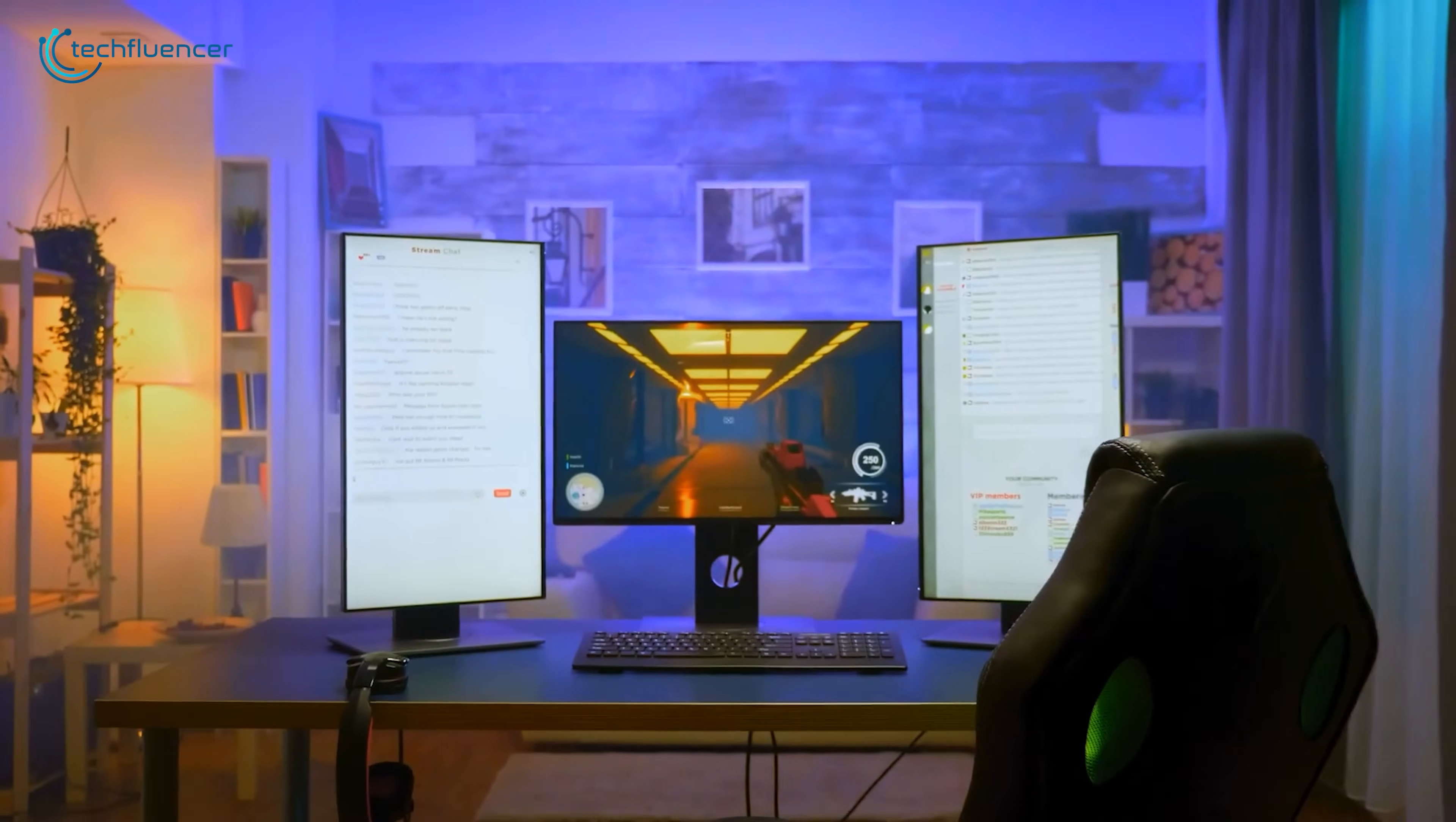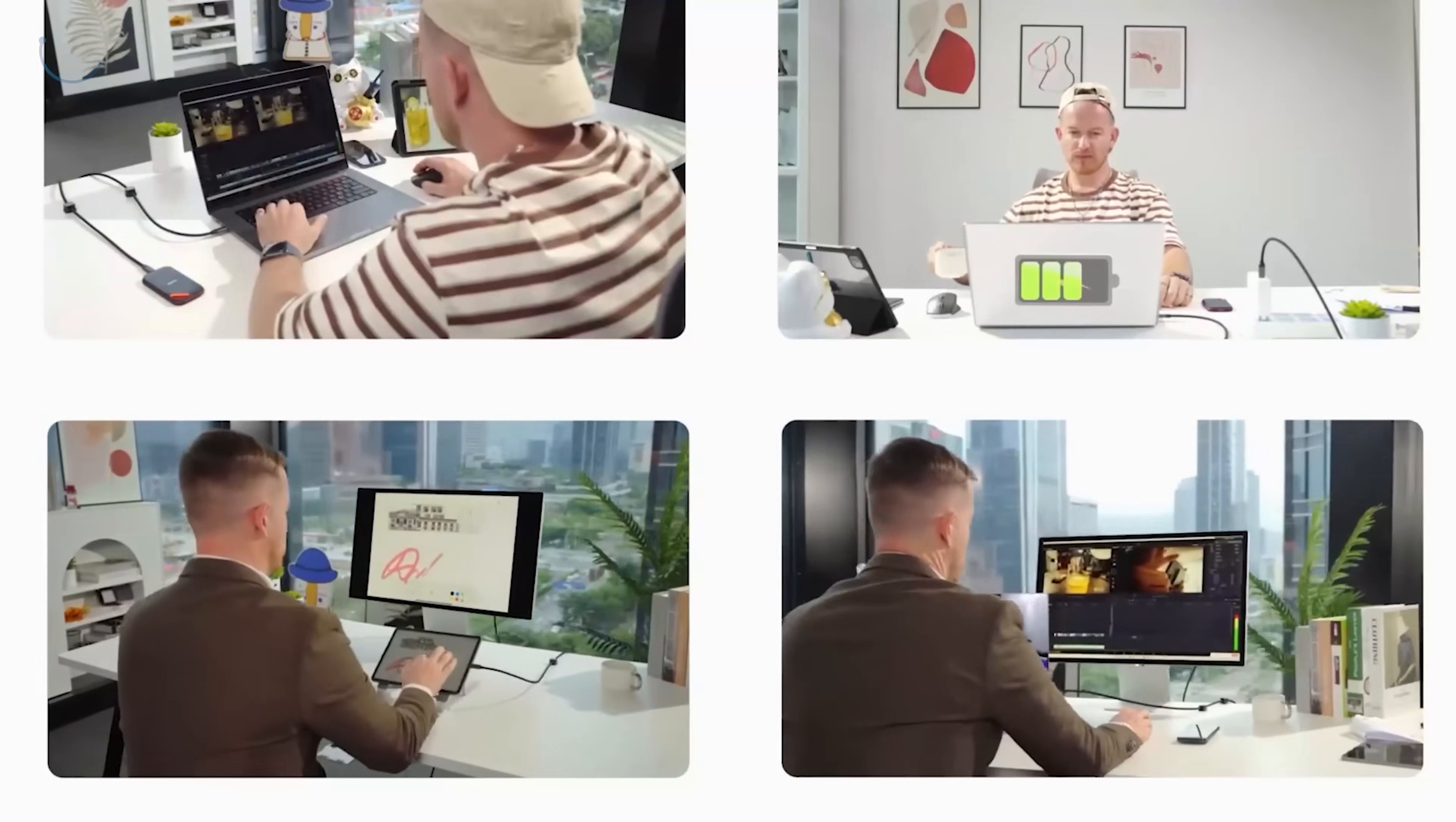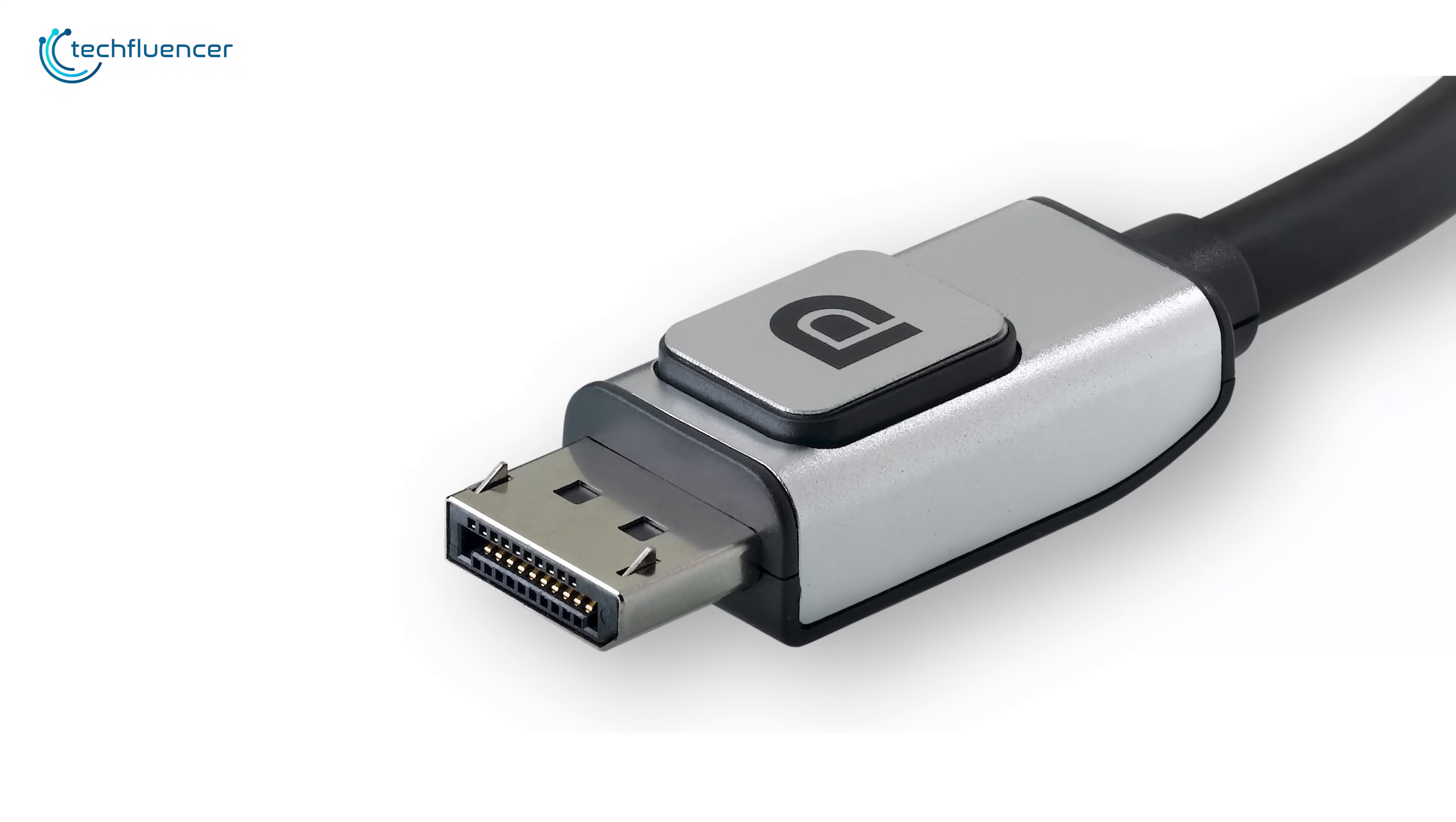There's the connection to the wider world of tech, and this is a huge win for DisplayPort. Through something called DisplayPort Alt Mode, the DisplayPort signal can be sent directly over a USB-C cable. This is why you can connect a laptop to a high-resolution monitor with a single USB-C cable for video, data, and power. It's a core feature of most modern laptops and docking stations. While an HDMI Alt Mode for USB-C does exist, it's far less common, which gives DisplayPort a major advantage in versatility and modern connectivity.